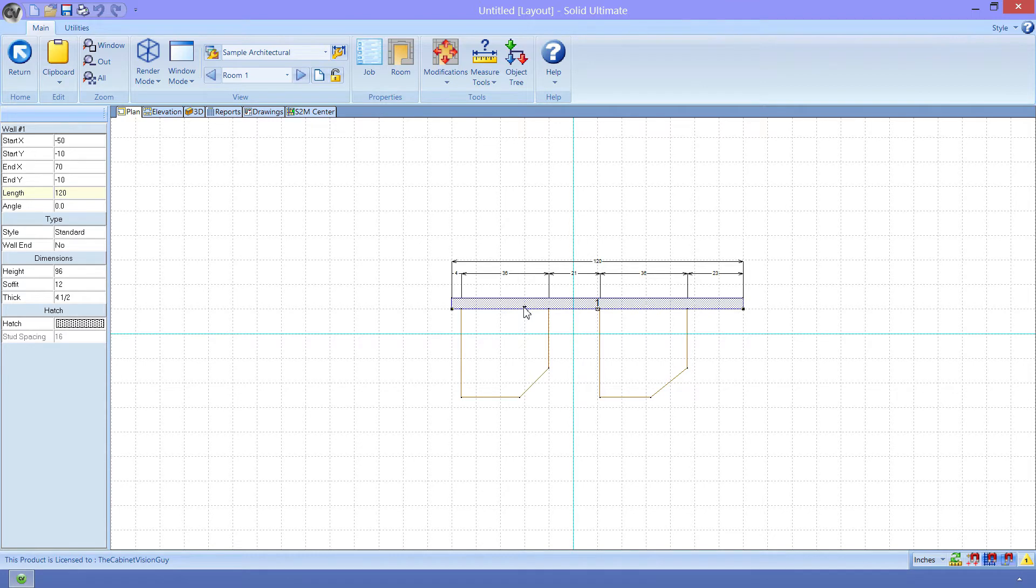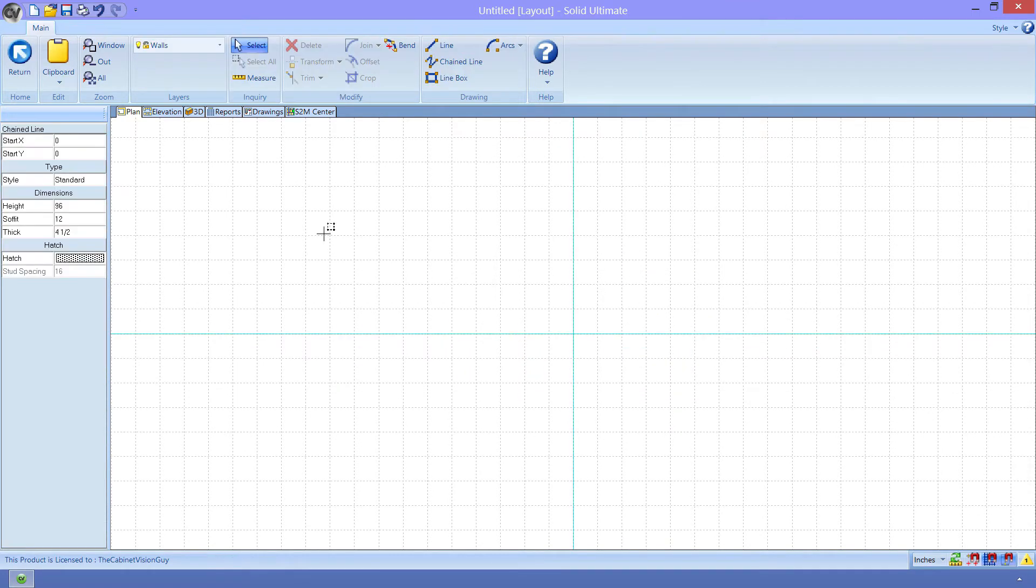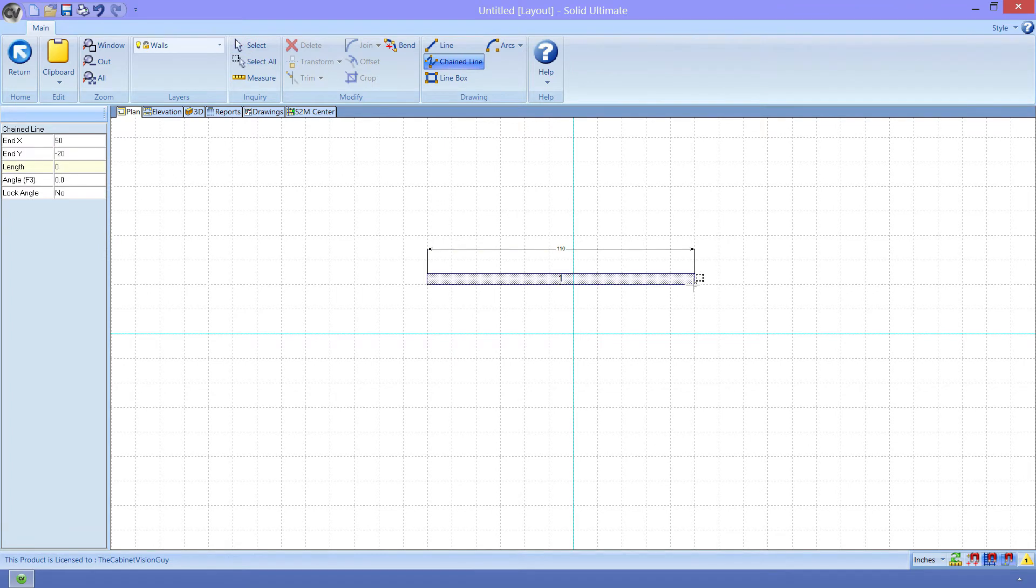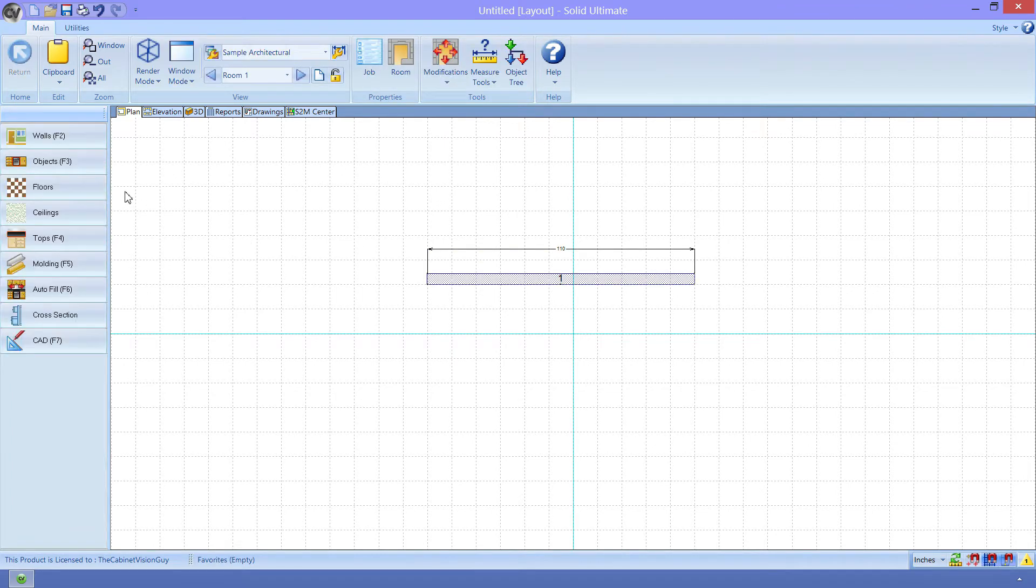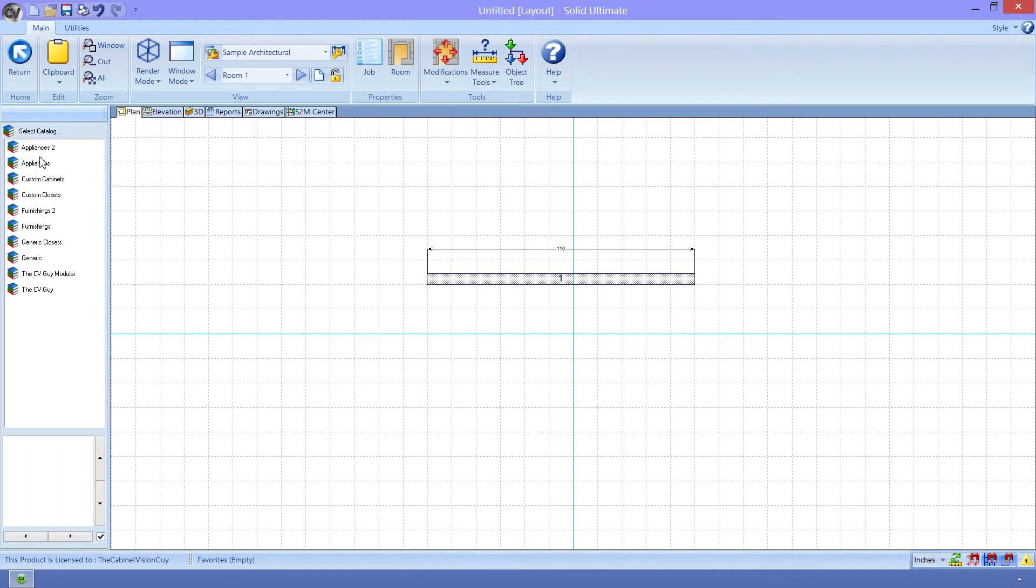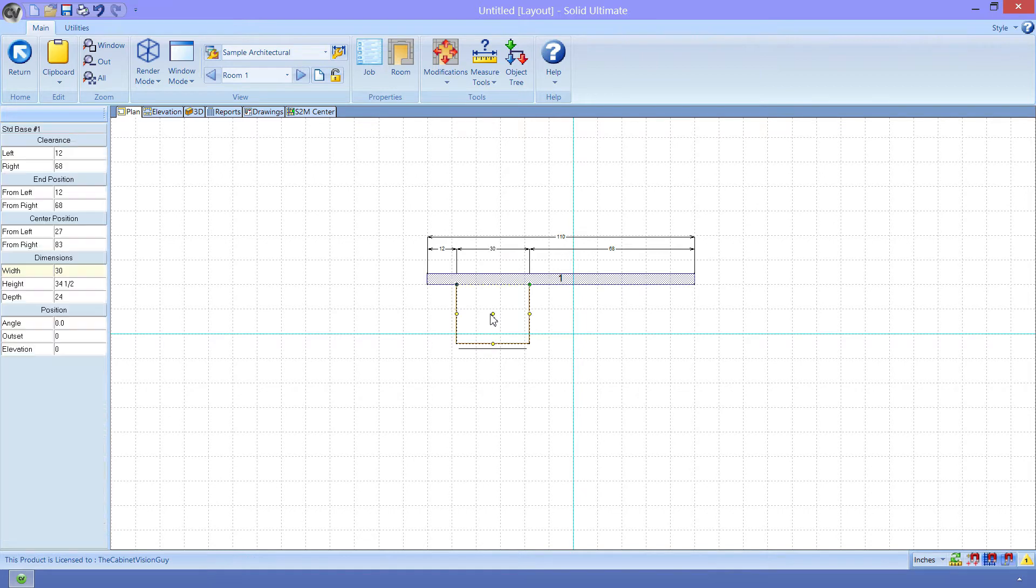We'll start by deleting this wall and drawing a new one. Next, I want to grab a simple base cabinet and place it on the wall. Now, the typical corner base cabinet width is 36 inches wide by 34 1/2 inches tall by 36 inches deep. So, I will go ahead and change this cabinet to meet those dimensions.